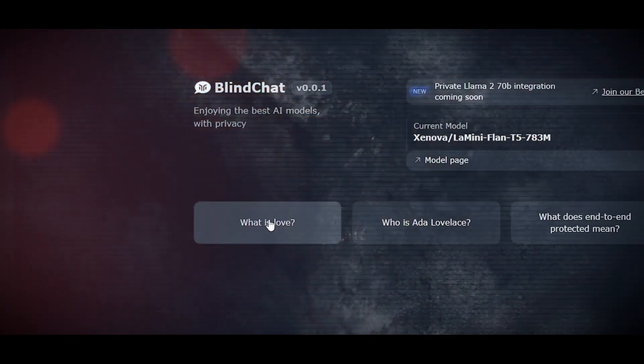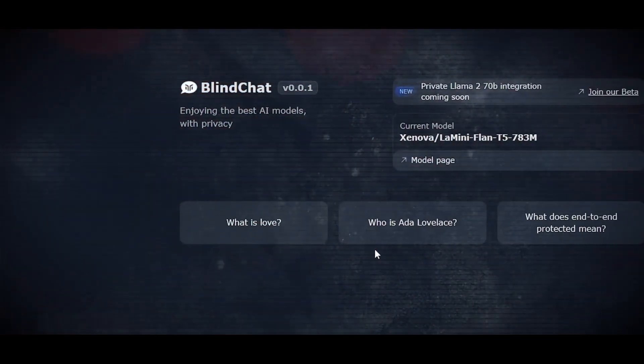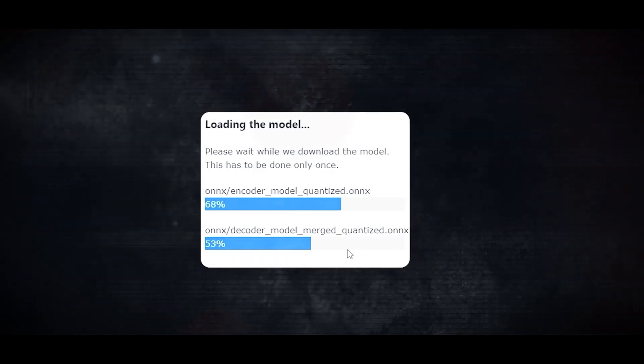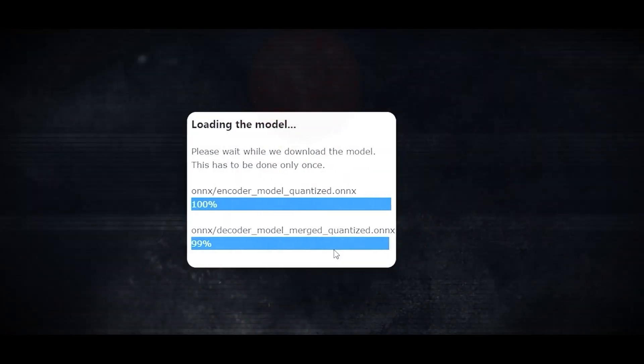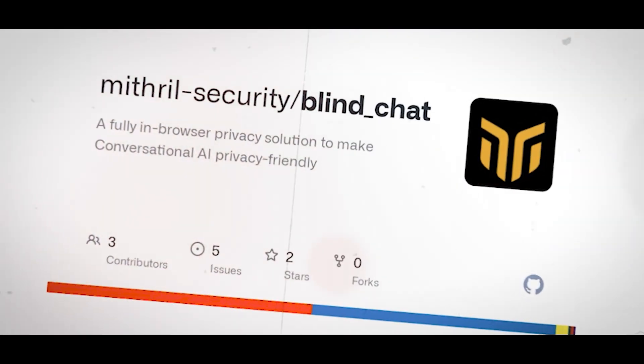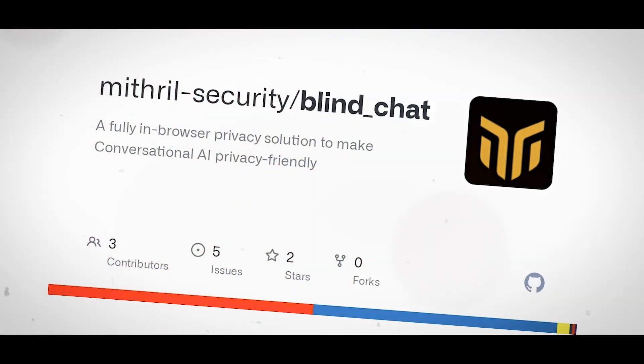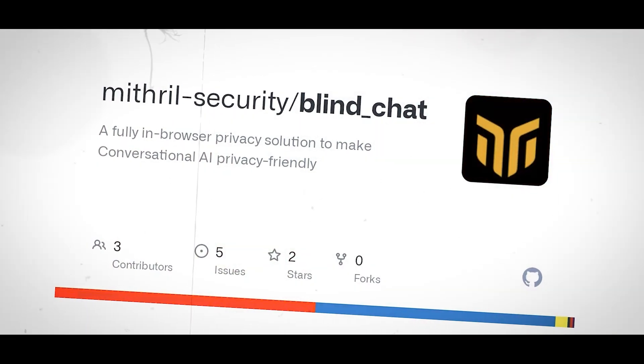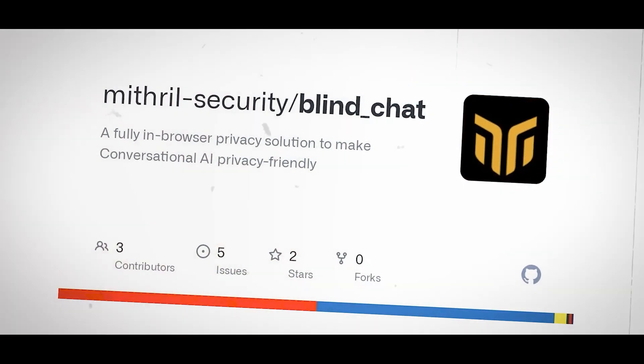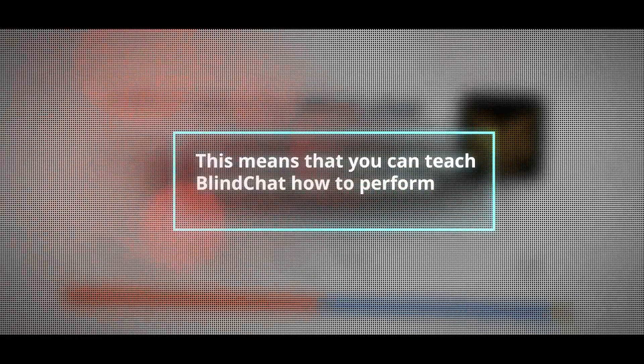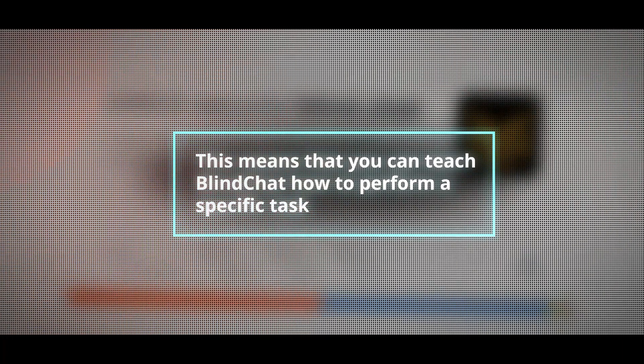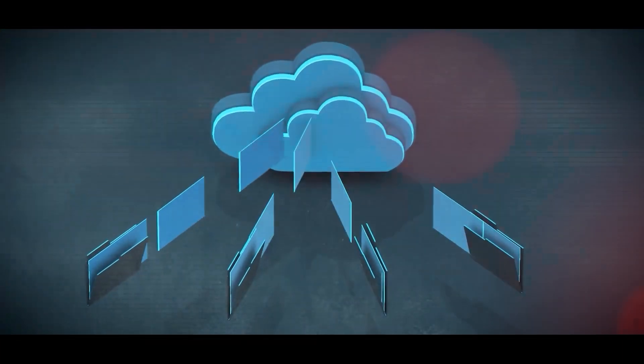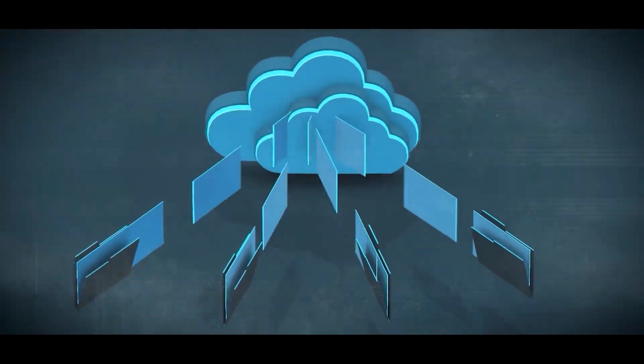Additionally, BlindChat uses a text-to-text format for all of its tasks, which allows it to handle various tasks using the same model and framework. Finally, BlindChat utilizes few-shot learning techniques, which enables it to learn new tasks from a few examples. This means that you can teach BlindChat to perform a specific task by providing some examples of inputs and outputs for that task.